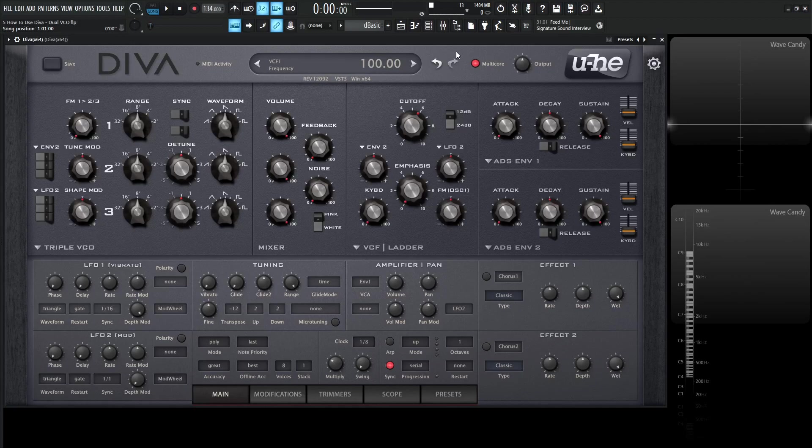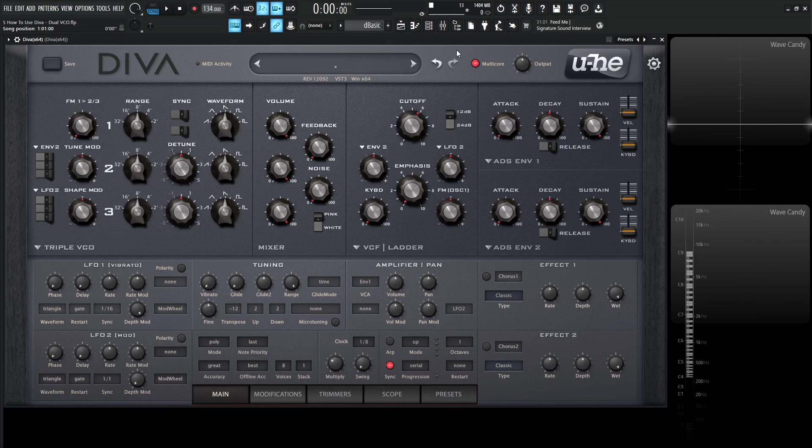Hey guys, John here. Welcome back to the series How to Use Diva. This is video 5 and today we're talking about the Dual VCO.